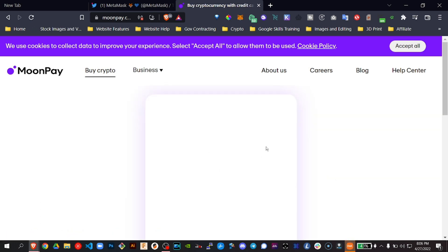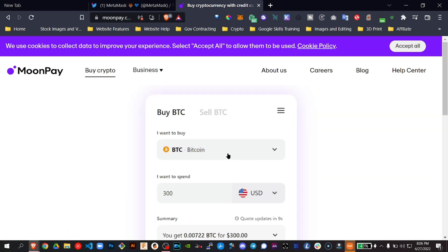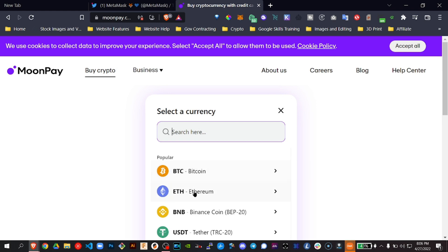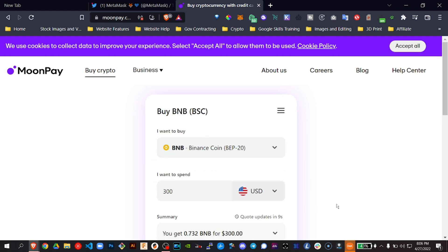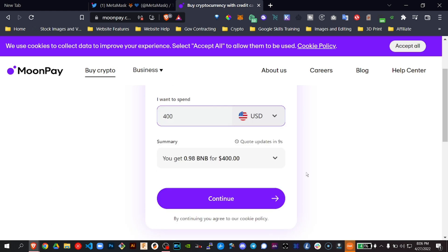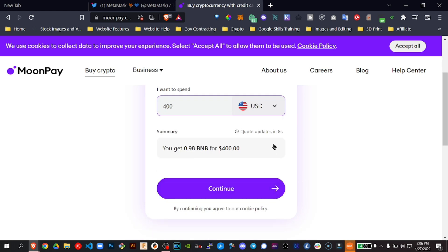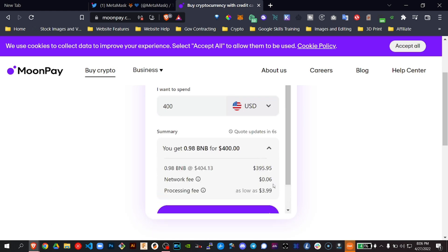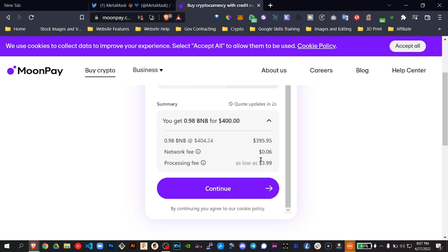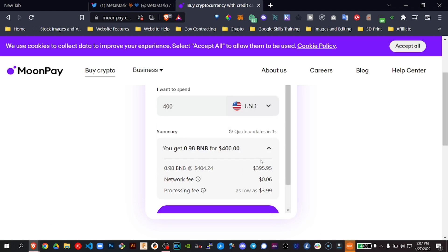So let's look and see the fees on MoonPay's website. I'm going to go to BNB. $400. It says you get 0.98 BNB for $400. Here it is. Network fee is $0.06. Processing fee is $3.99. So this is showing me that it's cheaper on their website.